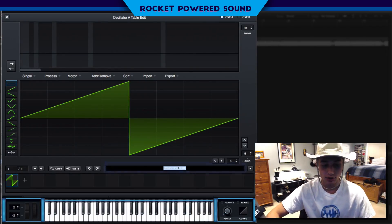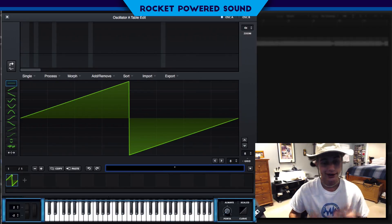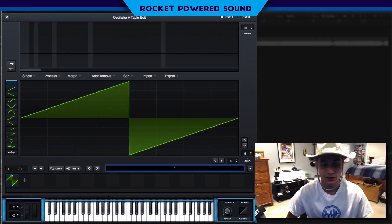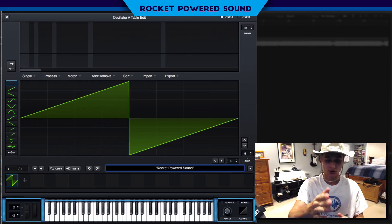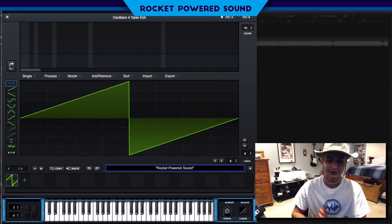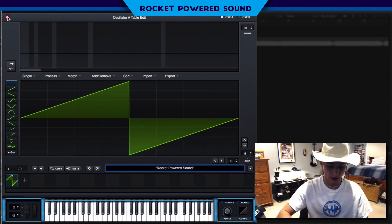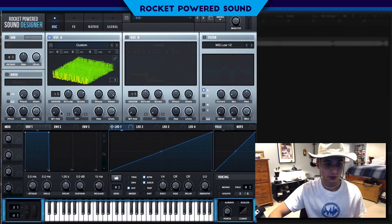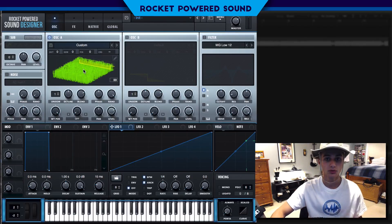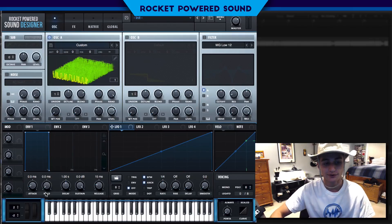So let's pull up the wavetable editor. What we're gonna be doing here is simply typing in whatever phrase we want. In this case we're rocket powered sound designers, so we're just gonna type in 'rocket powered sound'. You start off with one quotation mark and then end it with a quotation mark, then click enter. Now scrolling through the wavetable position — is Serum saying 'rocket powered sound'? I think so!